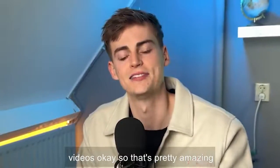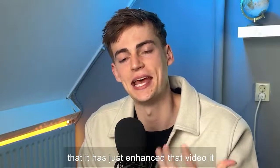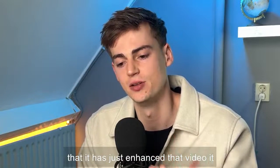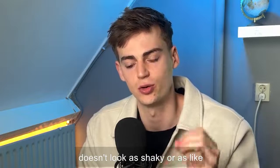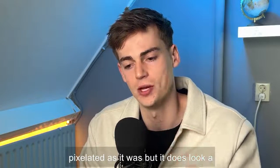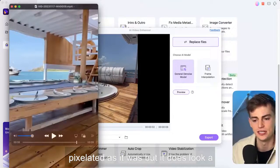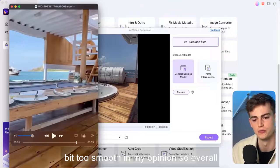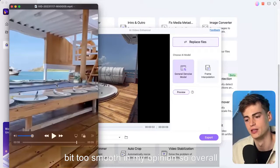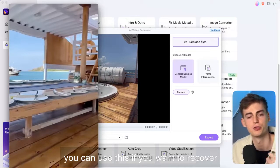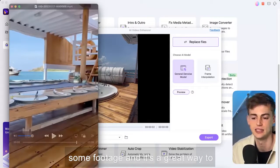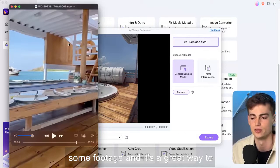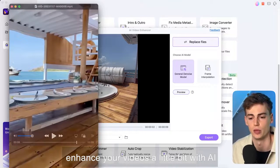Okay so that's pretty amazing that it has just enhanced that video. It doesn't look as shaky or as pixelated as it was but it does look a bit too smooth in my opinion. So overall you can use this if you want to recover some footage and it's a great way to enhance your videos a little bit with AI.